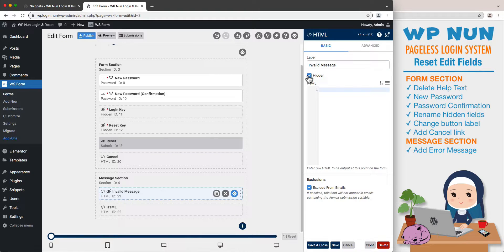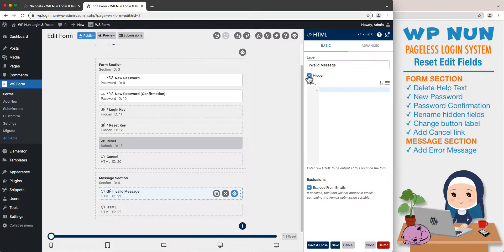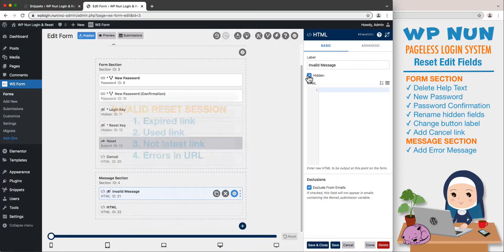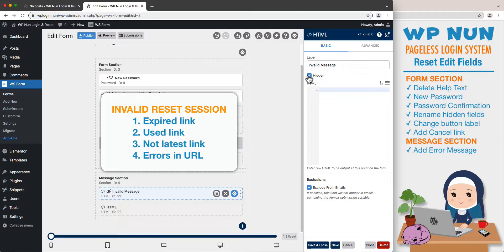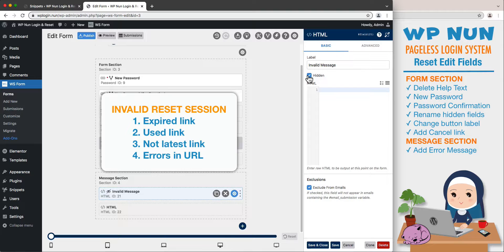We are hiding this message field for it should be displayed only in the event of an invalid session, which usually happens in one of four cases: One, if the user clicks on an expired reset link set to the time limit of 24 hours by default.